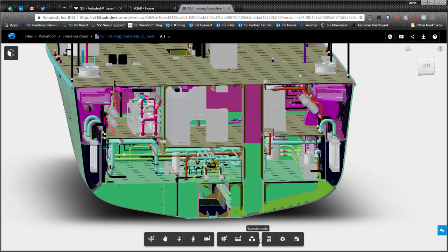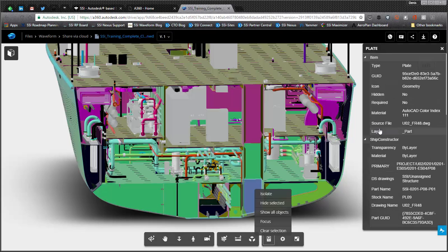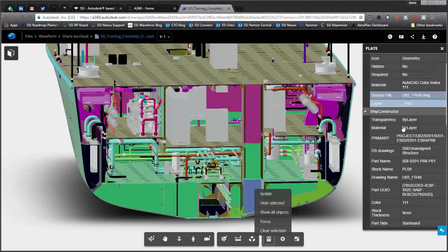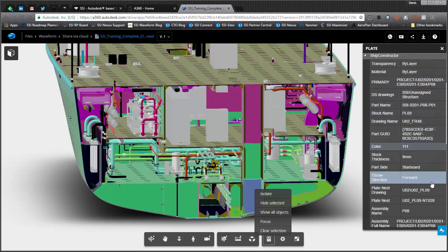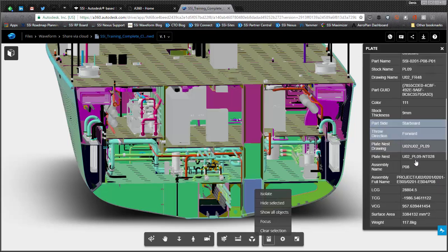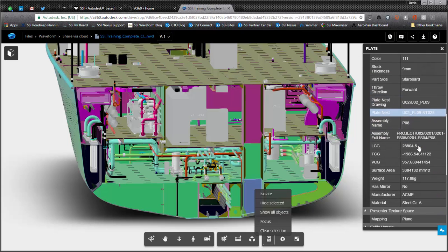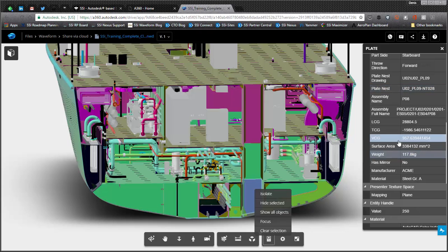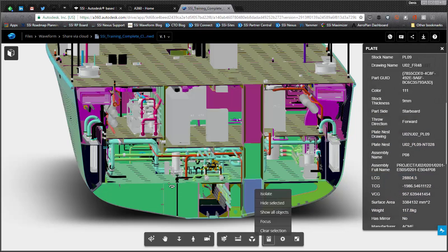You can actually even get properties. So if you actually click on a part, it is a rich model that has your primary product hierarchy. It has stock information, the plate nest, if it's nested or not, its weight, manufacturer, and any other user defined attributes that you have.